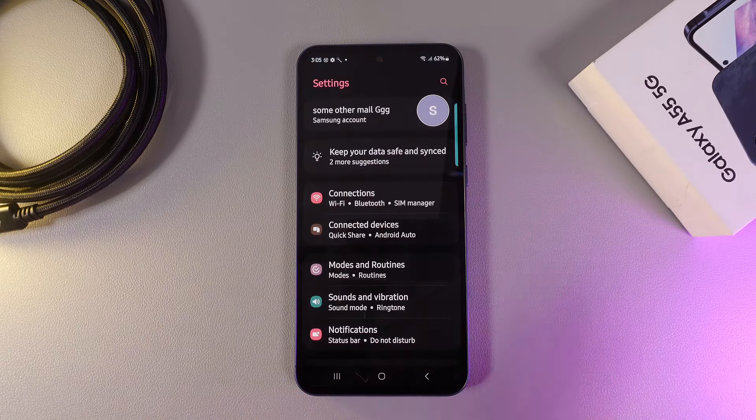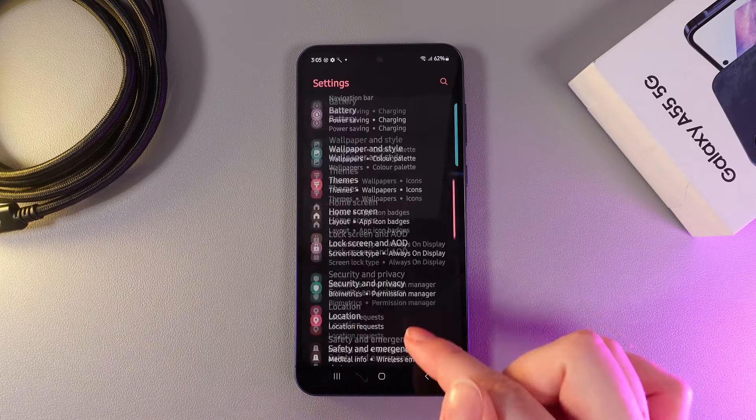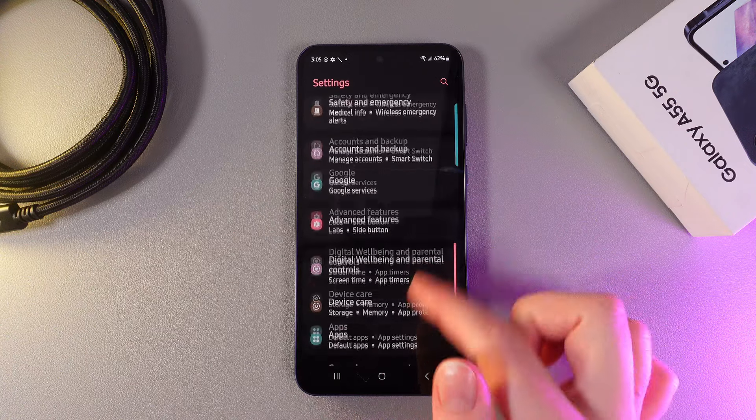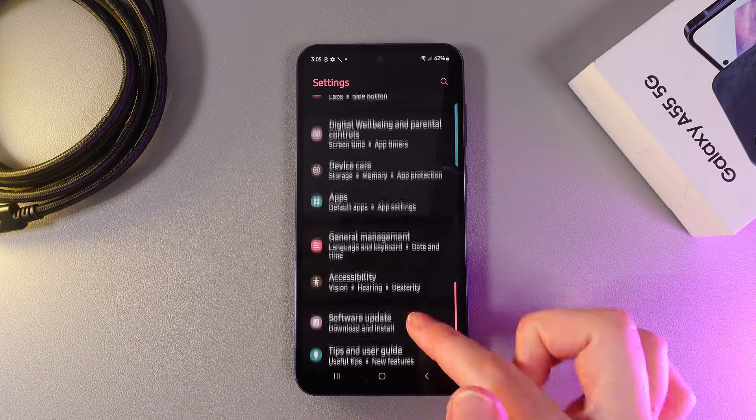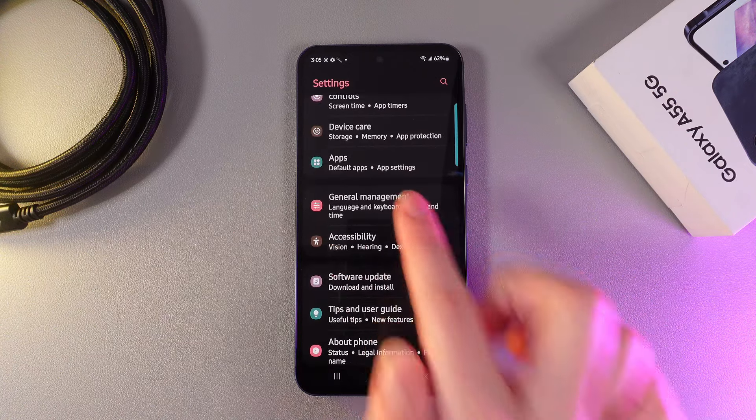As a first step we need to open settings on our phone and then scroll down until you find this tab which is named general management. Here is how it looks.